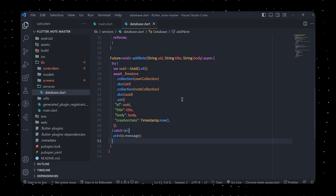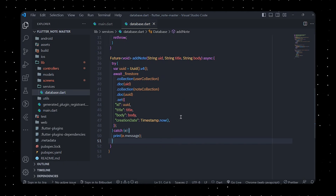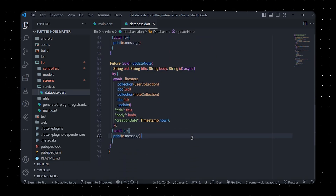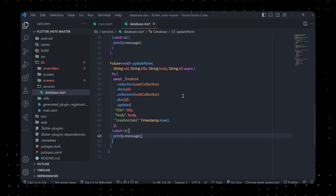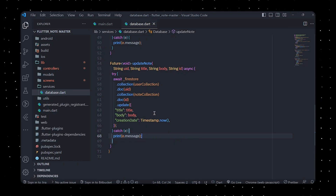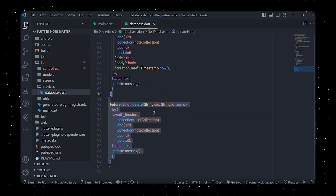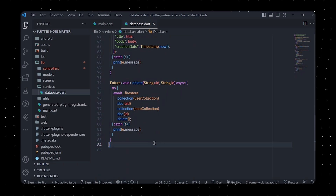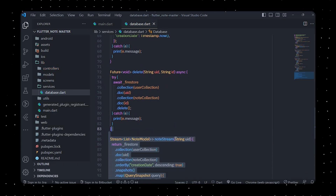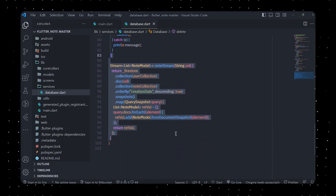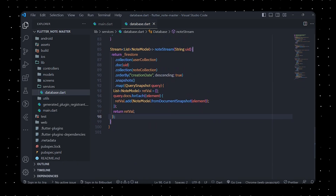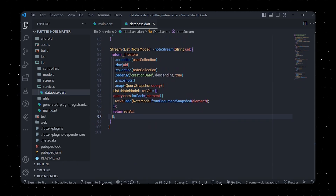The addNote method adds a new note to the notes collection for a specific user, taking the user's UID, the note's title, and the note's body as arguments. It generates a unique ID using the UUID package and sets the fields id, title, body, and creation date. The updateNote method updates an existing note's title, body, and creation date. The deleteNote method deletes a note using the user's UID and the note's ID. Finally, the noteStream method returns a stream of NoteModel objects ordered by creation date in descending order.